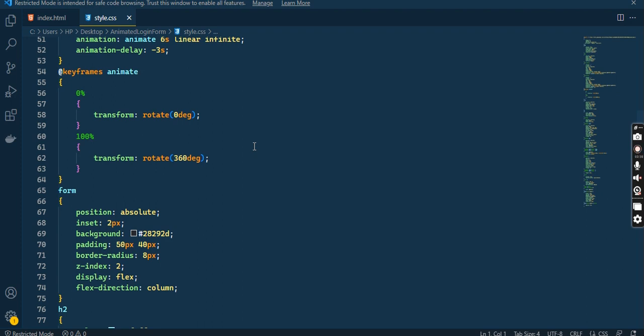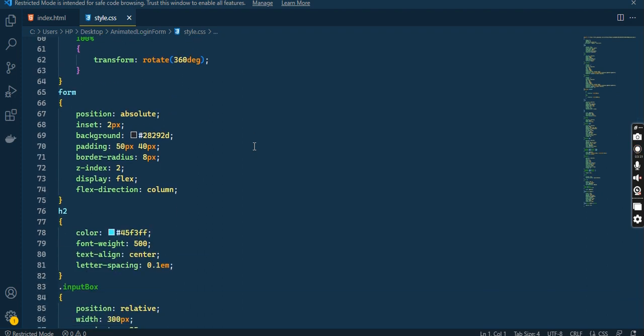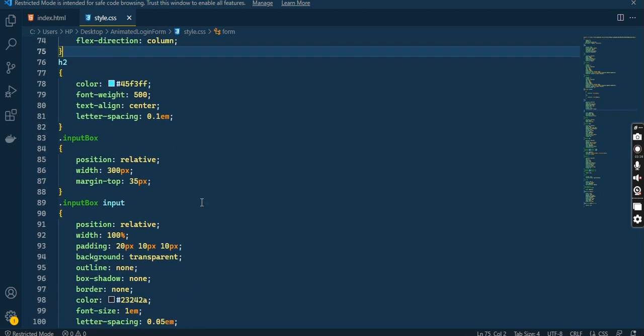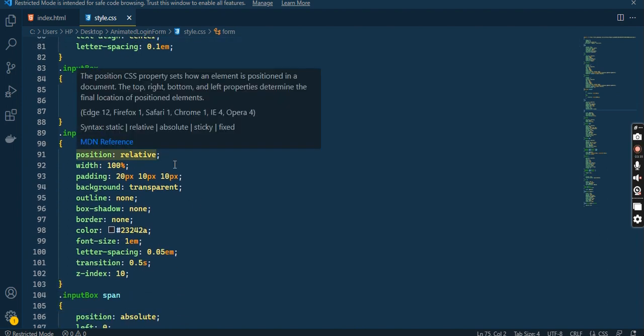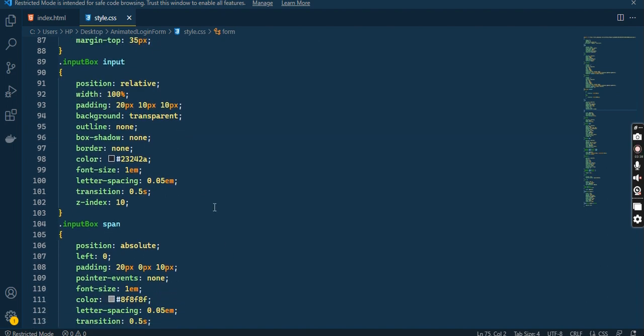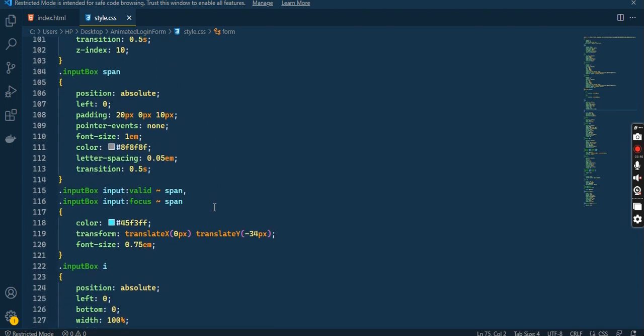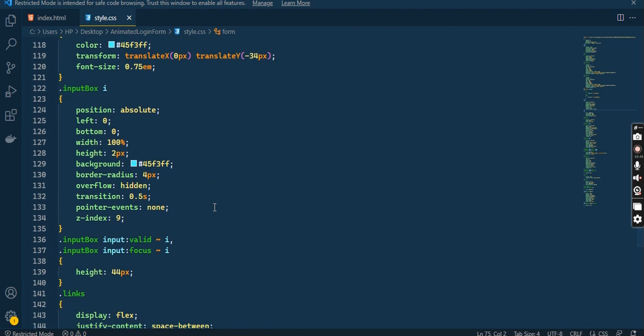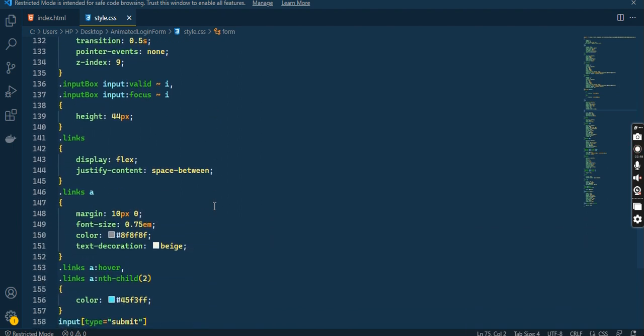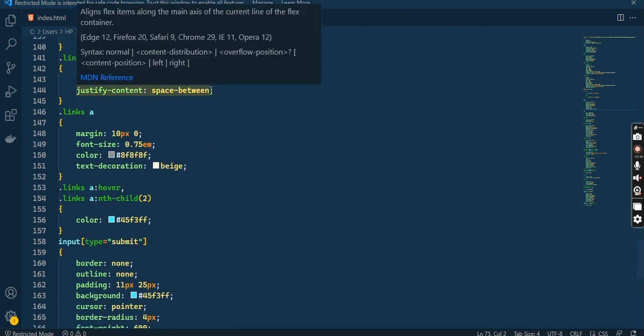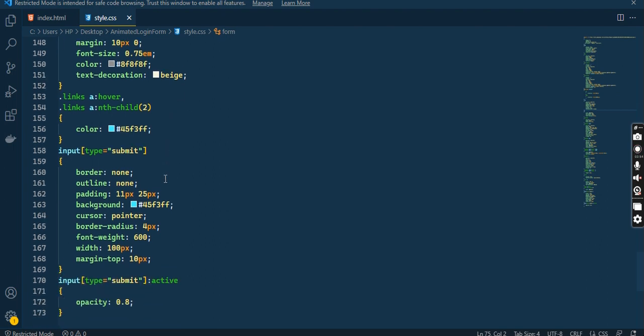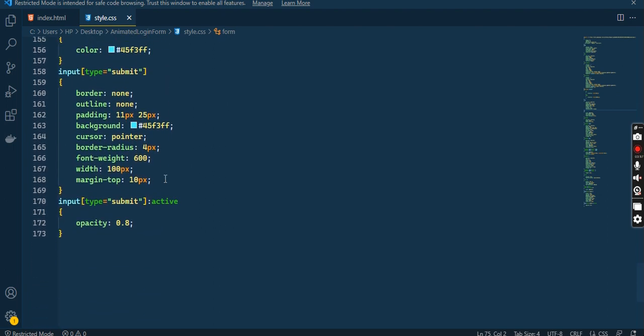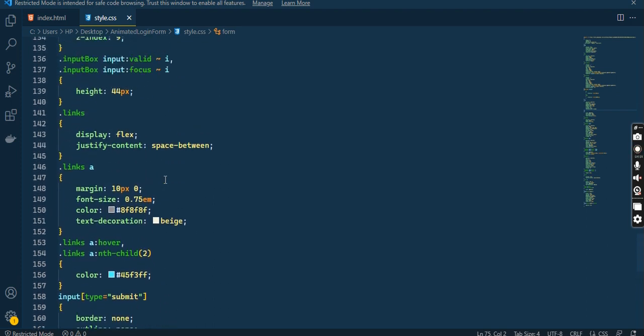For example, this is the form CSS. For the input box, I have position relative, width, transparent background. And if you look at input box or input valid, display flexbox here, space between, and hover. This is just a little CSS, so this is not so tough, it is easy.